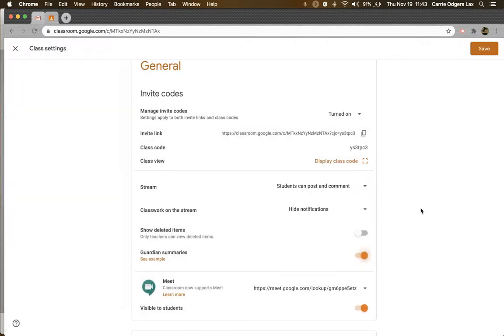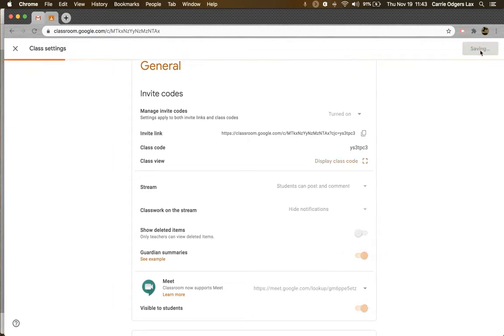Once a parent has opted in to receive guardian summaries, they'll automatically receive them for any class their child has joined that has guardian summaries enabled currently. I'm going to come up here and save my settings.